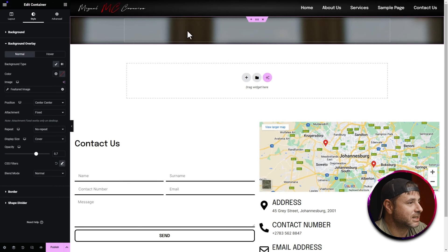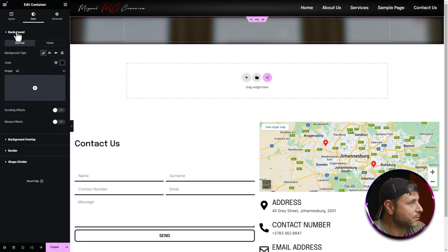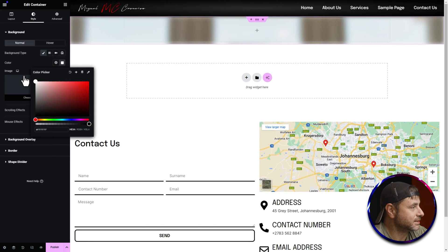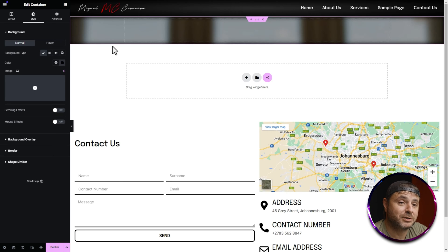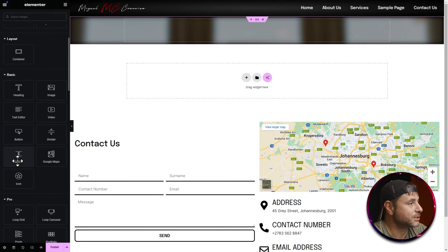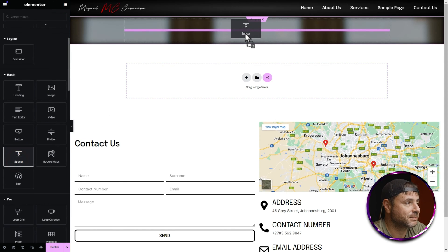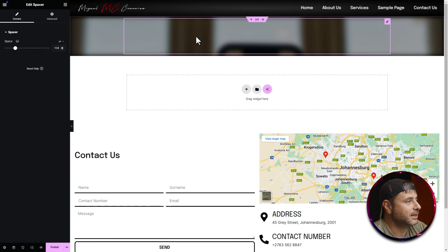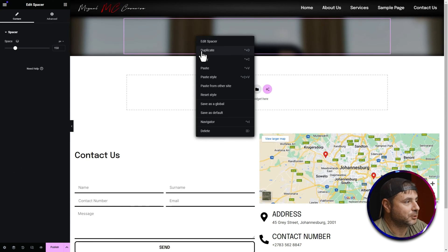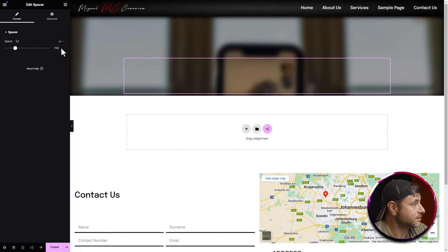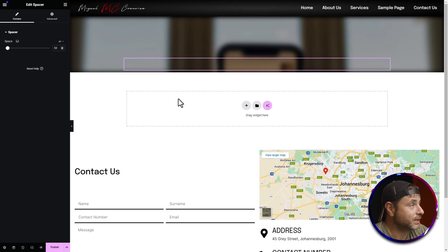You can see the background is a little dark because the original background is set to black — if you set it to white it lightens up. Now add a spacer to push everything away from the top of the page. Click the nine-dot icon, scroll down to Basic, find the Spacer widget, and drag it into place. Give it a spacing of 150 pixels. Right-click the spacer and duplicate it — set the second one to 50 pixels.